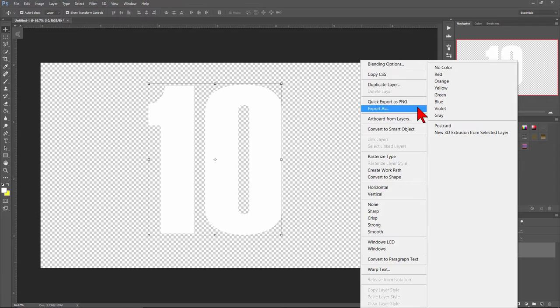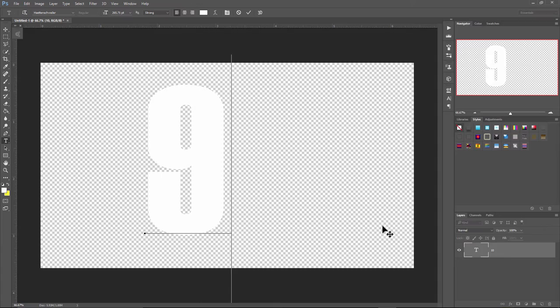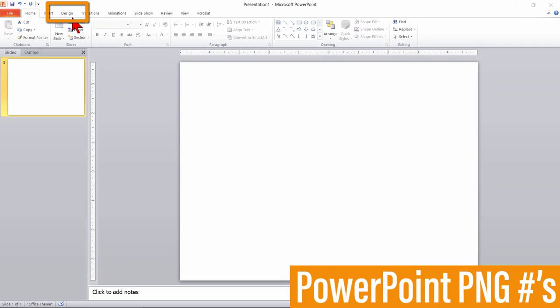Right click on the layer. Select Export as PNG and save the file in your project's image folder. Then change the number to 9. Export as PNG and for each number 8, 7, 6 all the way to 0, do the same exact process saving to the image folder for this project.